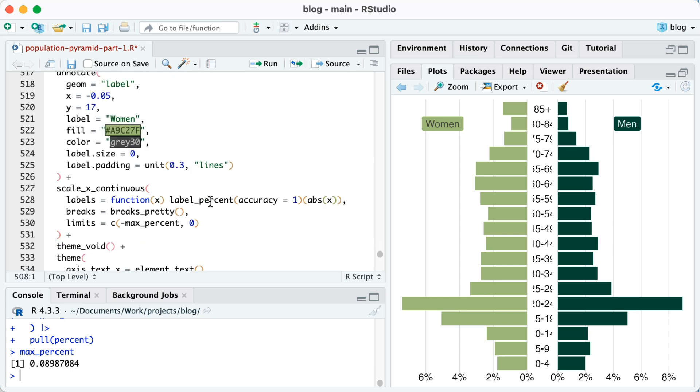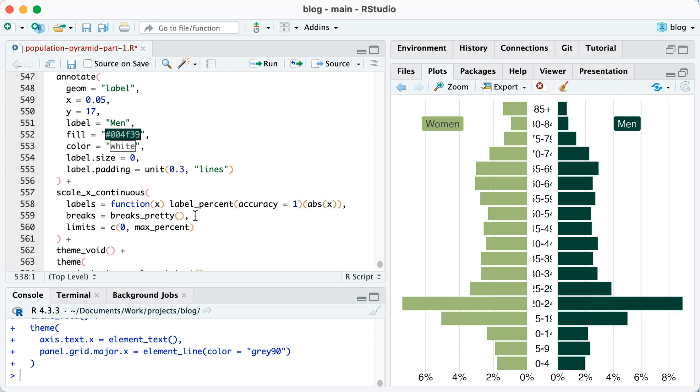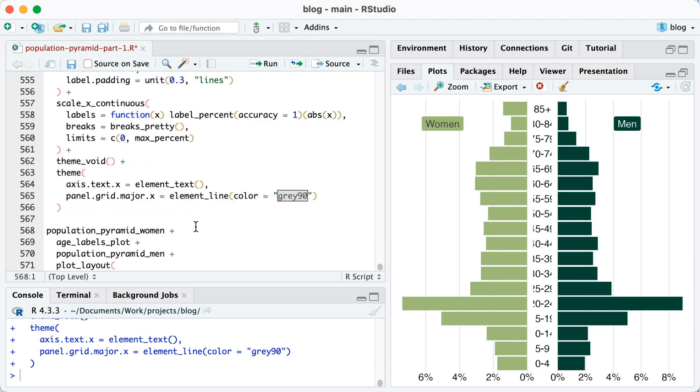Now what I'm going to do is I'm going to set my limits. As you can see here on line 530, I'm saying limits equals C minus max_percent because the max_percent value is 0.089. But for women, we want the maximum value to actually be negative 0.089. Okay. So that means for the women's side, it will go from that to 0. Run that. And then on the men's side, it will go from 0 to max_percent. So 0 to like almost 9%. So I'll run that.